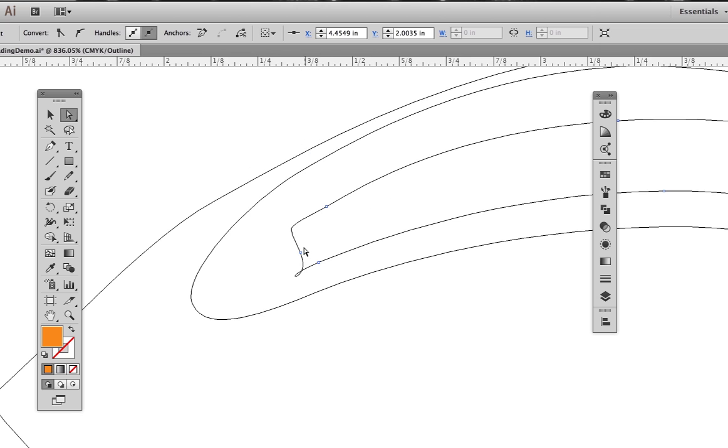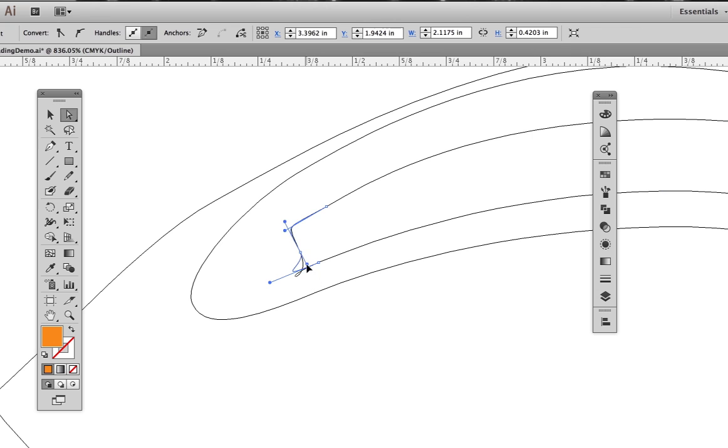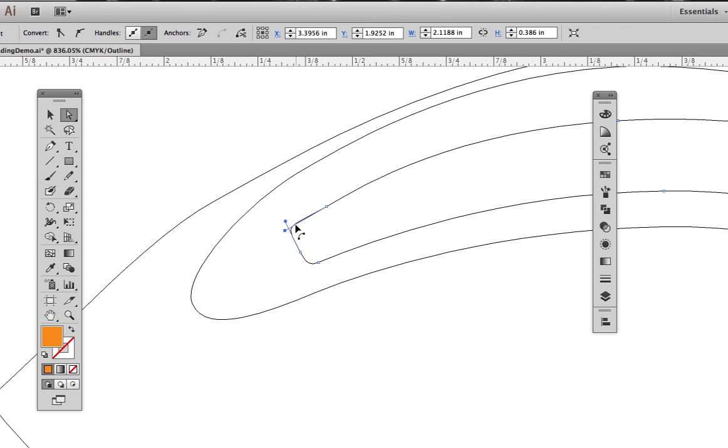We want to be careful to not leave any handles overlapping, otherwise we get a situation like this. We'll shorten these handles to make sure they're not crossing over one another.